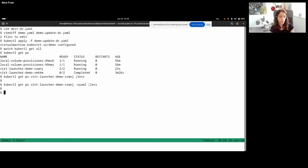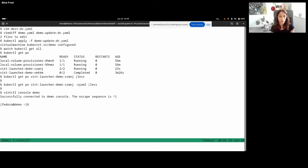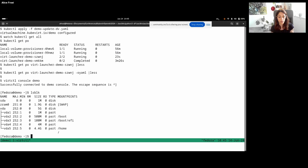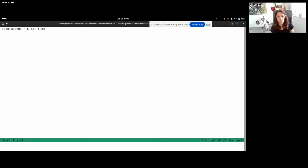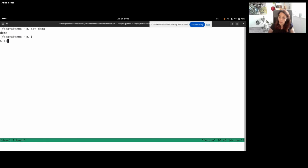To finish the demo, we look inside the guest again. The partition is still five gigabytes because we need to enable KubeVirt to extend and resize the partition — that is a future improvement. And we can see that the file we previously wrote is still there after the migration.